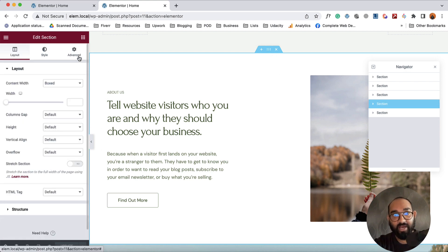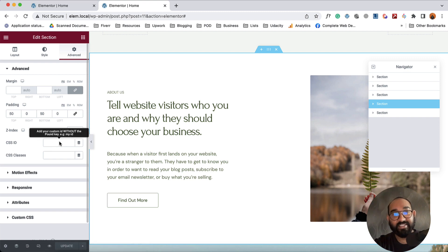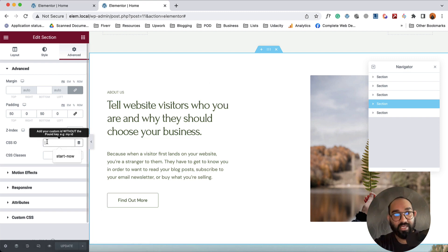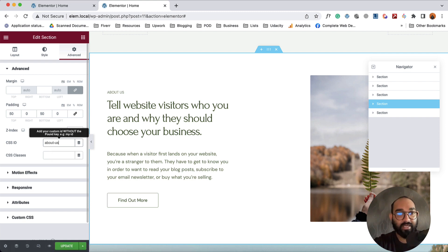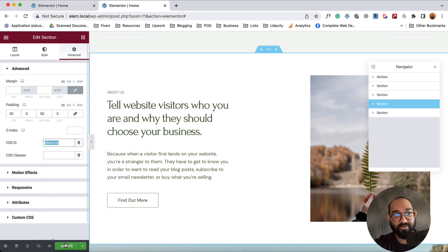After that I have to go here on Advanced tab. Then we're going to give a unique CSS ID for this section. Let's select 'about us' as my section ID. I'm going to copy this ID which I have to use later.